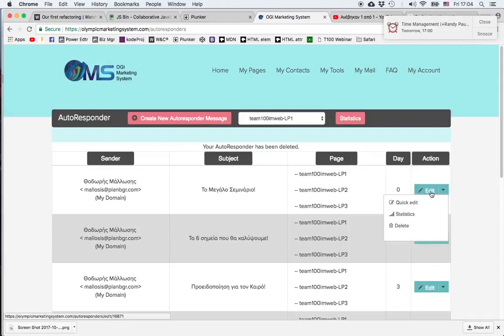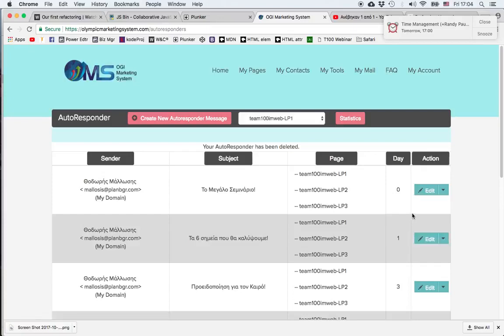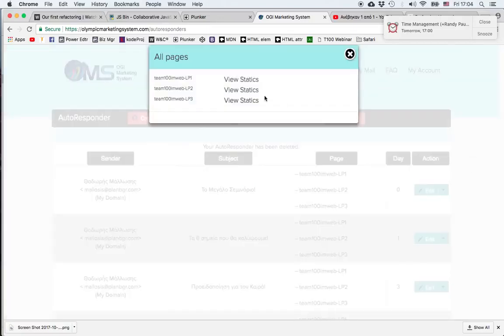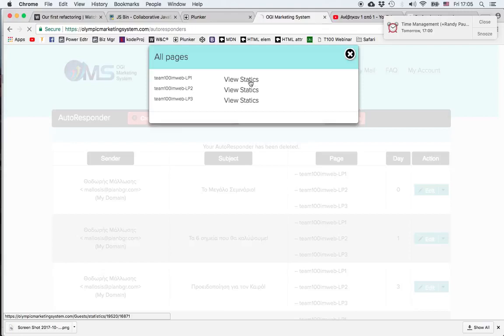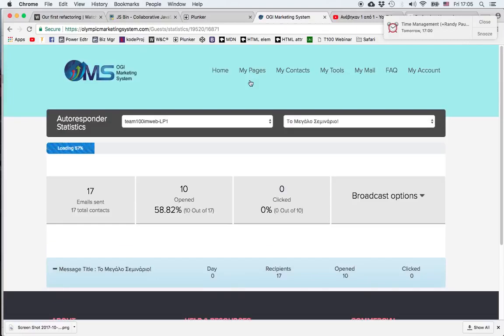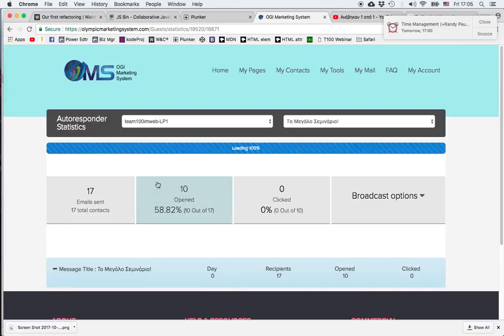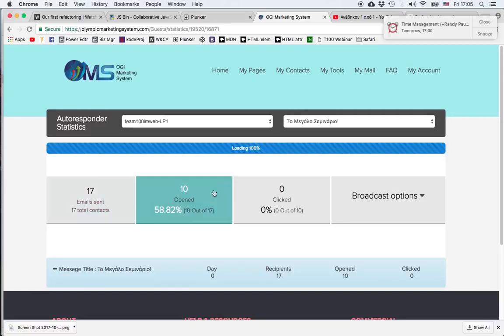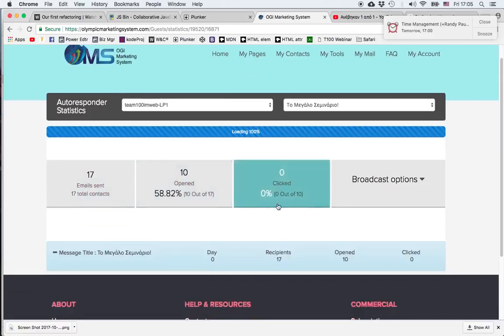And what's most important I can click on statistics. Click on view statistics depending on the page. And then as soon as the system loads all the information I get a brief statistic saying that 17 emails have been sent. 10 of them have been opened. None of them was clicked.